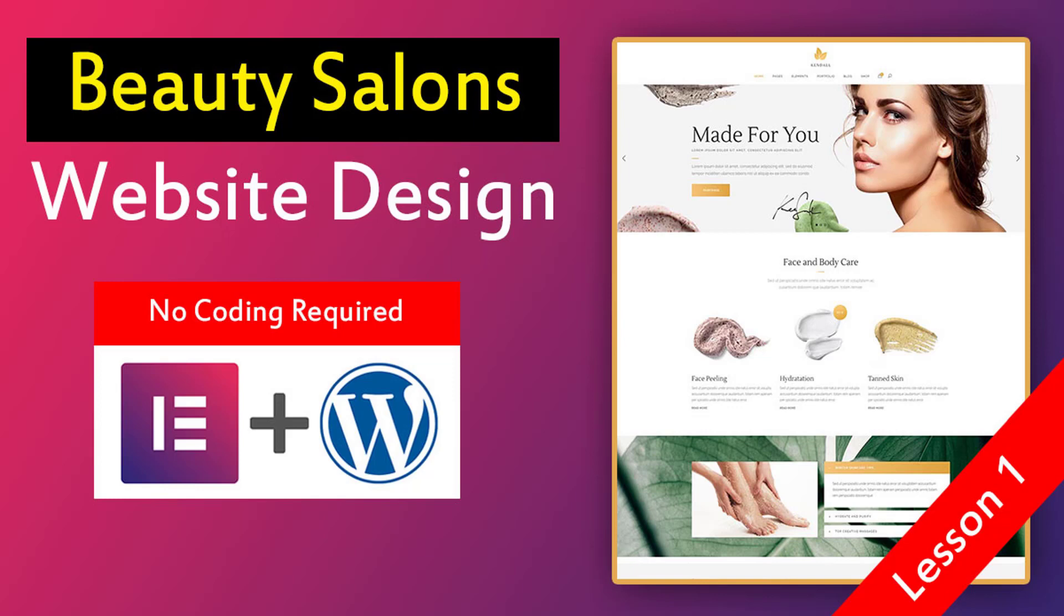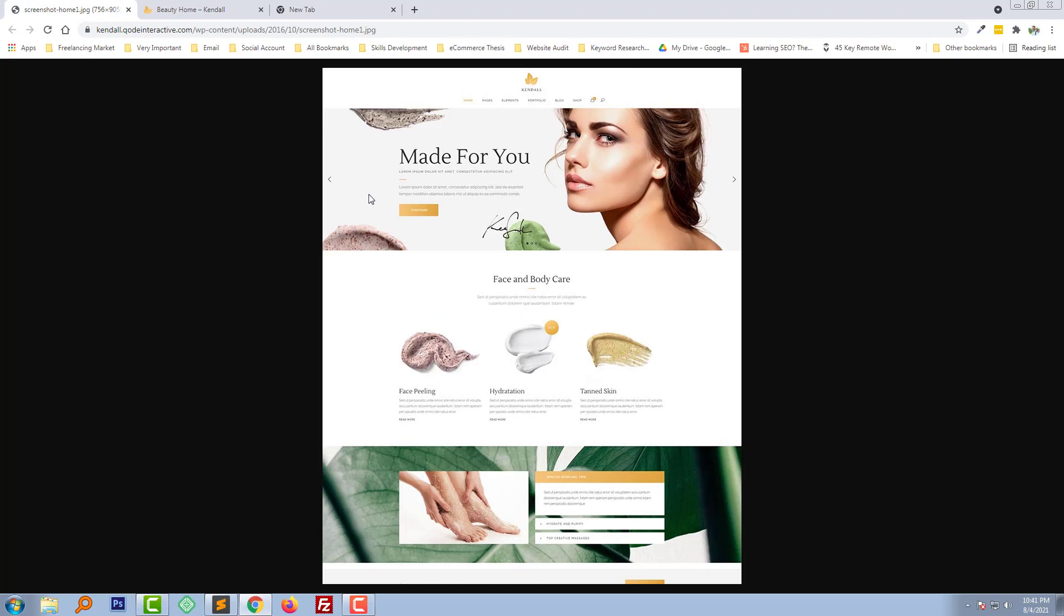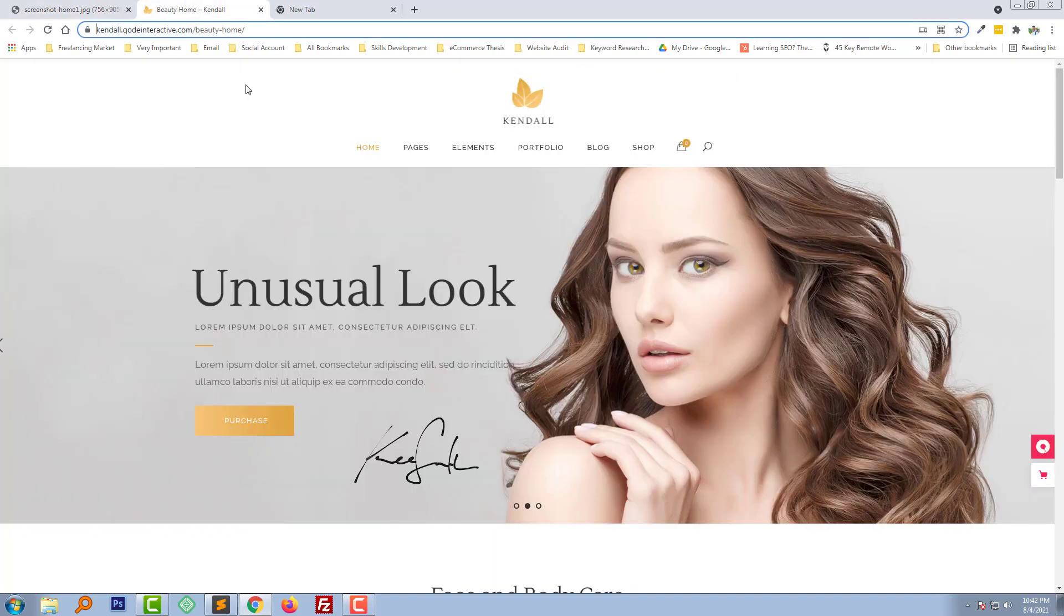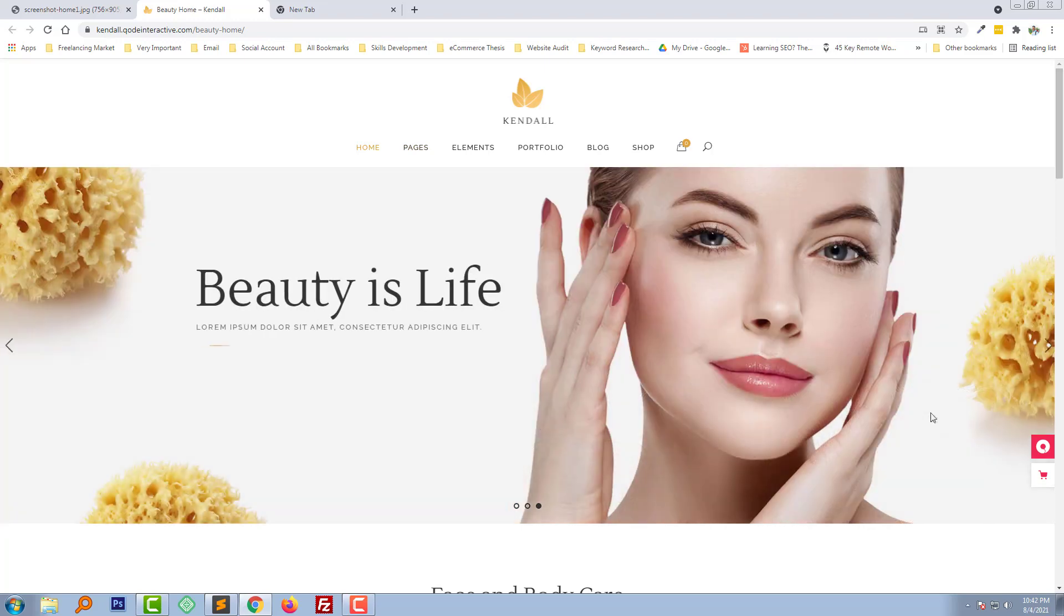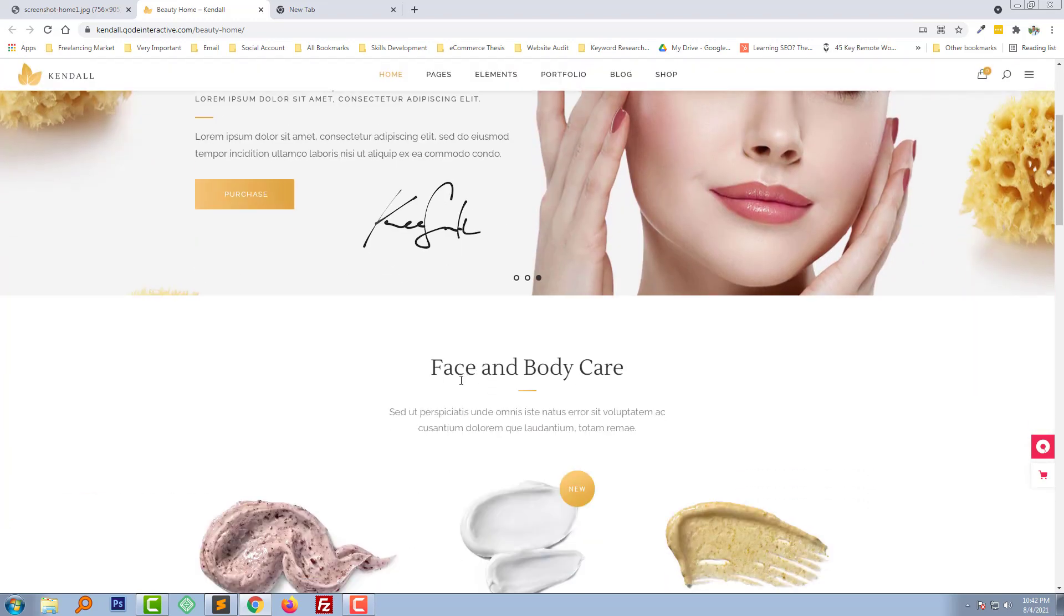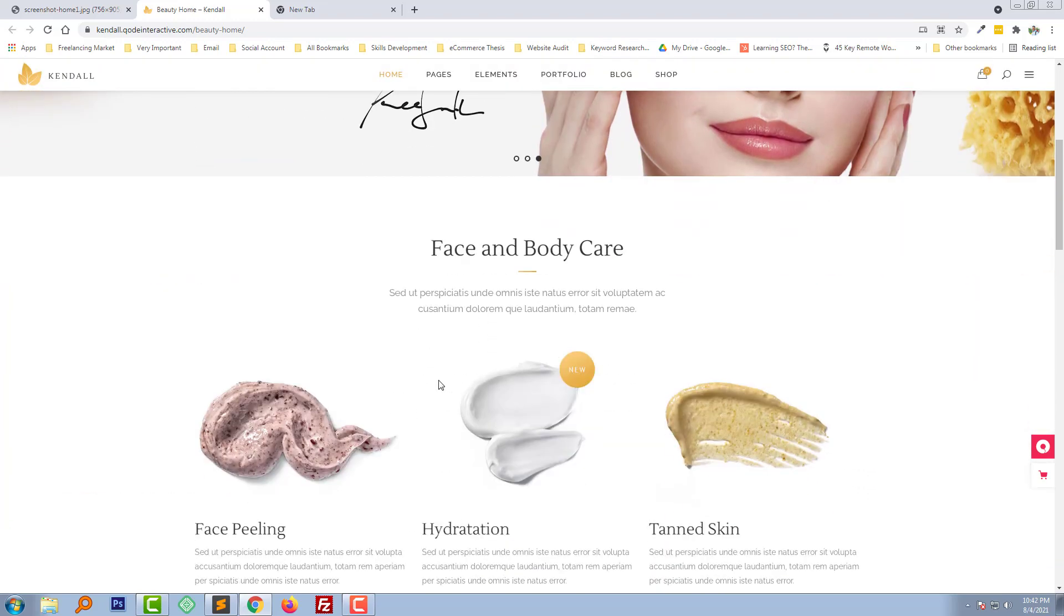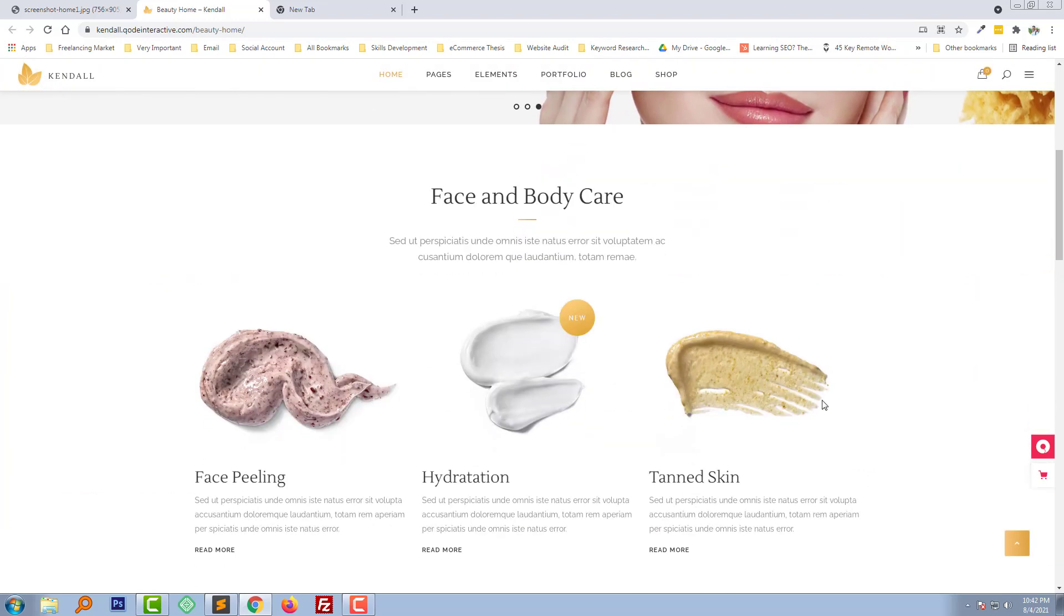We are going to make a website like this one. It's about a beauty salon and shop. This website is for a beauty salon where they will provide relevant services and sell products related to beauty. I hope you will enjoy this full tutorial and share it with others. Here's the live preview of this website, the beauty salon that we are going to cover.